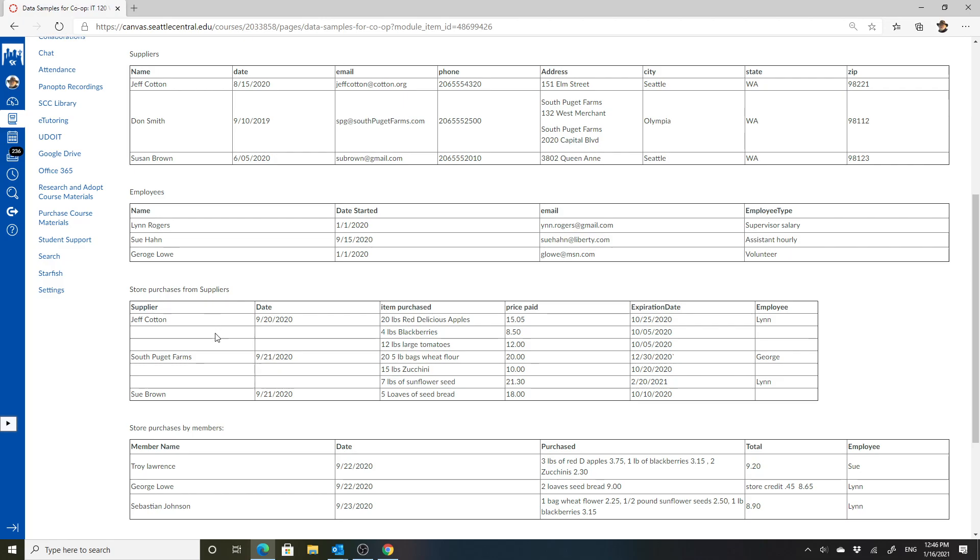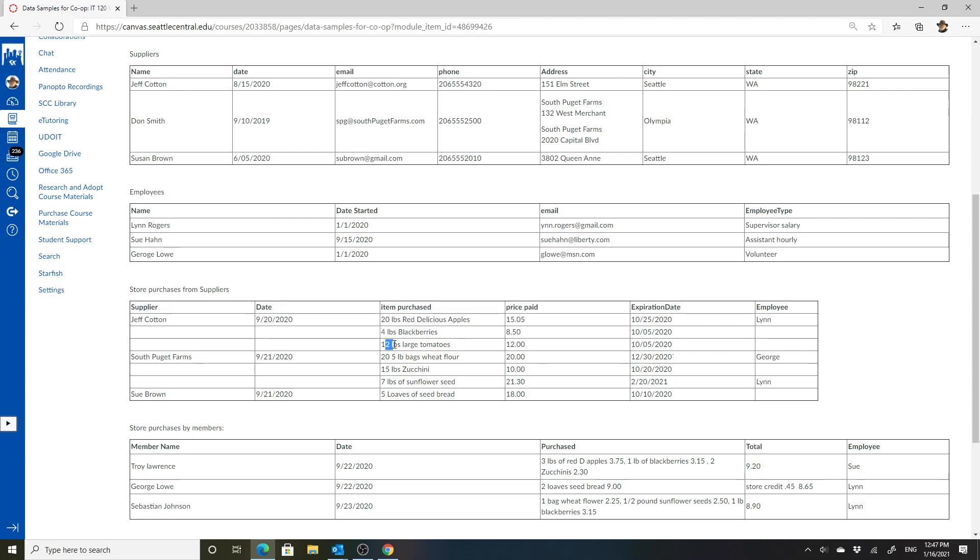So these are the purchases from suppliers. These are purchases from Jeff Cotton. We're assuming these are all part of the same purchase. They broke those up into 20 pounds of red delicious apples, four pounds blackberries, price that is paid, the expiration date, and the employee that took in the order. There are things to note here. This conflates two different things, the item and the unit. So it would be useful to note the units that they're in pounds, but some of them are just in bags, some are loaves like that. So there are different kinds of units. One of the questions would be what kinds of units do you track?